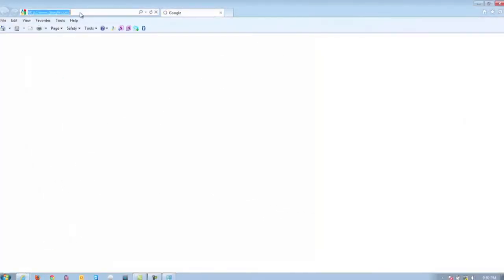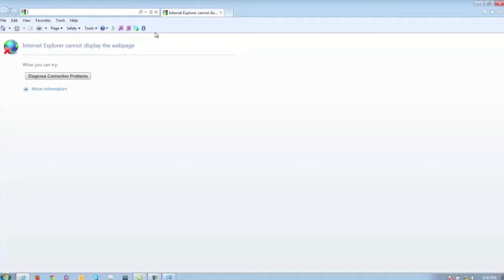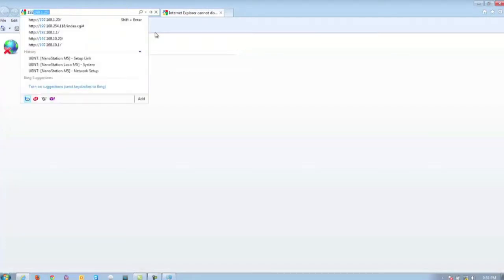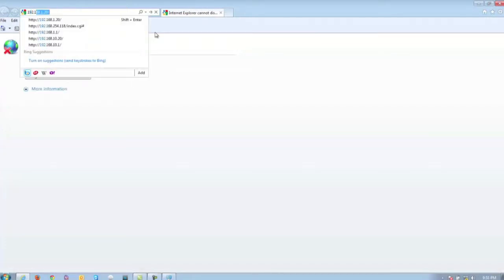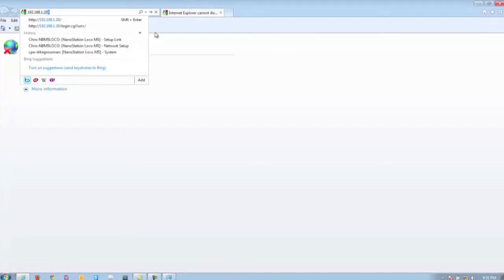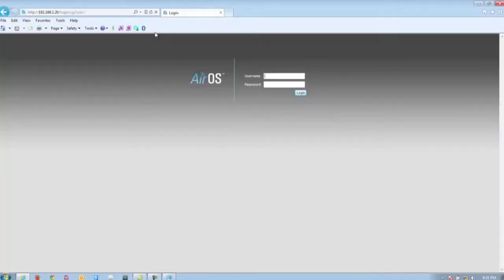Once on, go ahead and clear the address bar on the top and go to 192.168.1.20. This should take you into the login page.